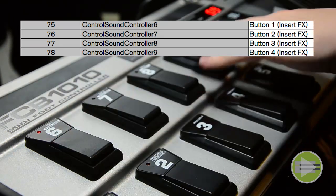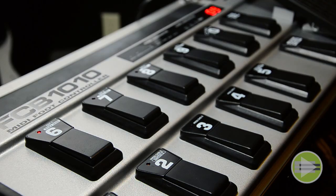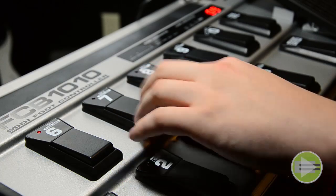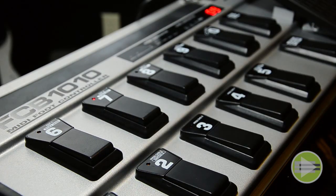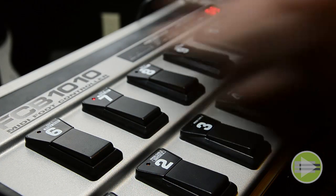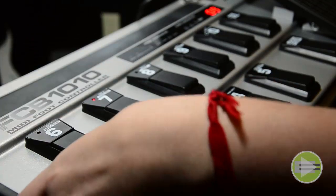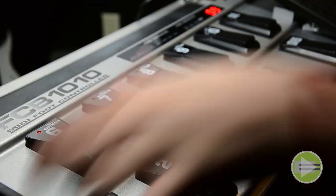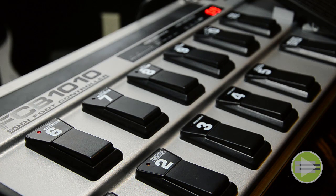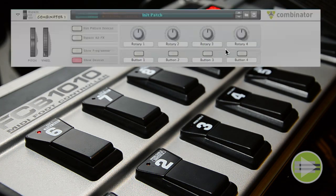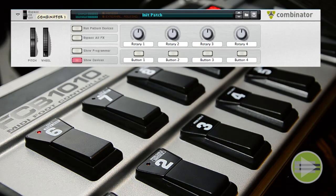In theory, I should be able to press 7 and that will turn on the second button on the combinator, press 6 and then I'll turn on the first button. But that doesn't quite work in Reason. I'm going to go ahead and open up a combinator, and since I already have everything programmed...